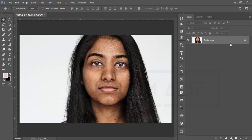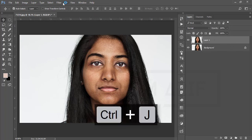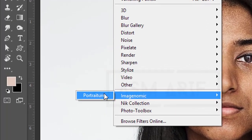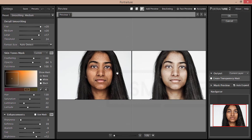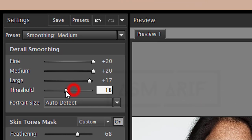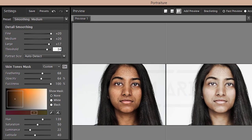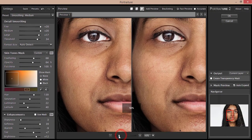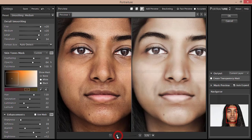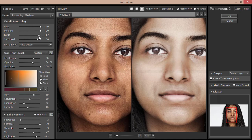First I'll make a copy by pressing Ctrl+J, then go to Filter and the Portraiture filter. This Portraiture filter is a plugin for Photoshop — if you want the download link, check my video description. I have a detailed video about Portraiture. Here are the settings: Fine, Medium, and Threshold. I'll set Fine to 20, Medium and Large accordingly.